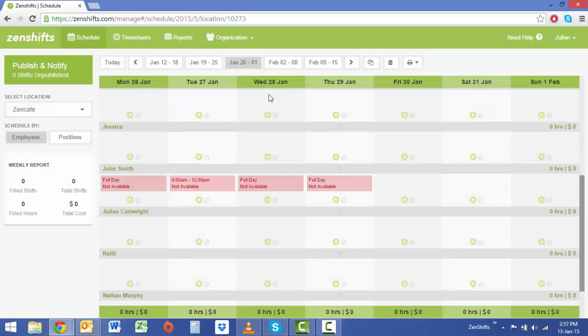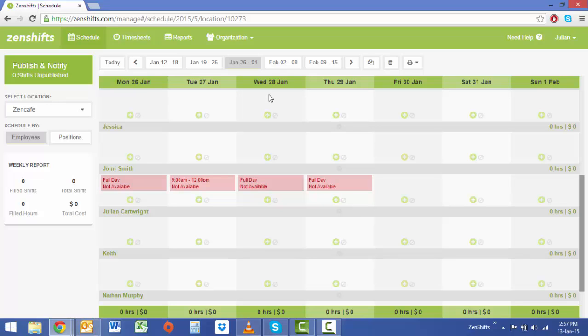Once you've entered your availability into your staff application it will populate on the managers screen. This allows them to roster to your availability and make sure that your shifts don't clash with any outside commitments.